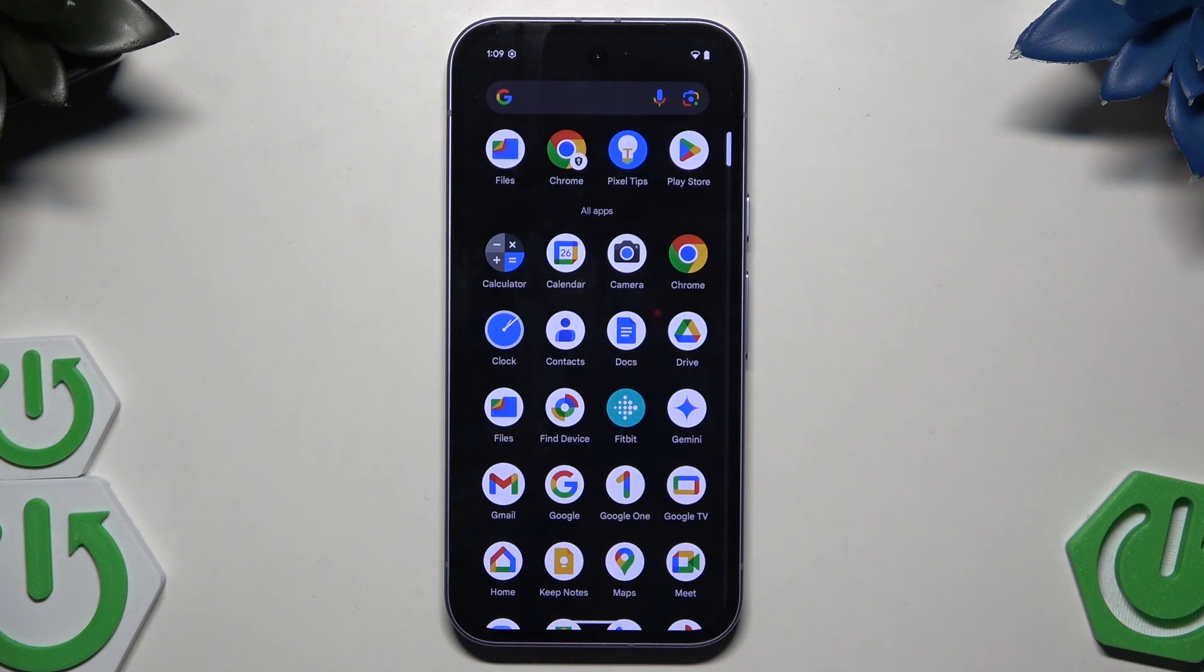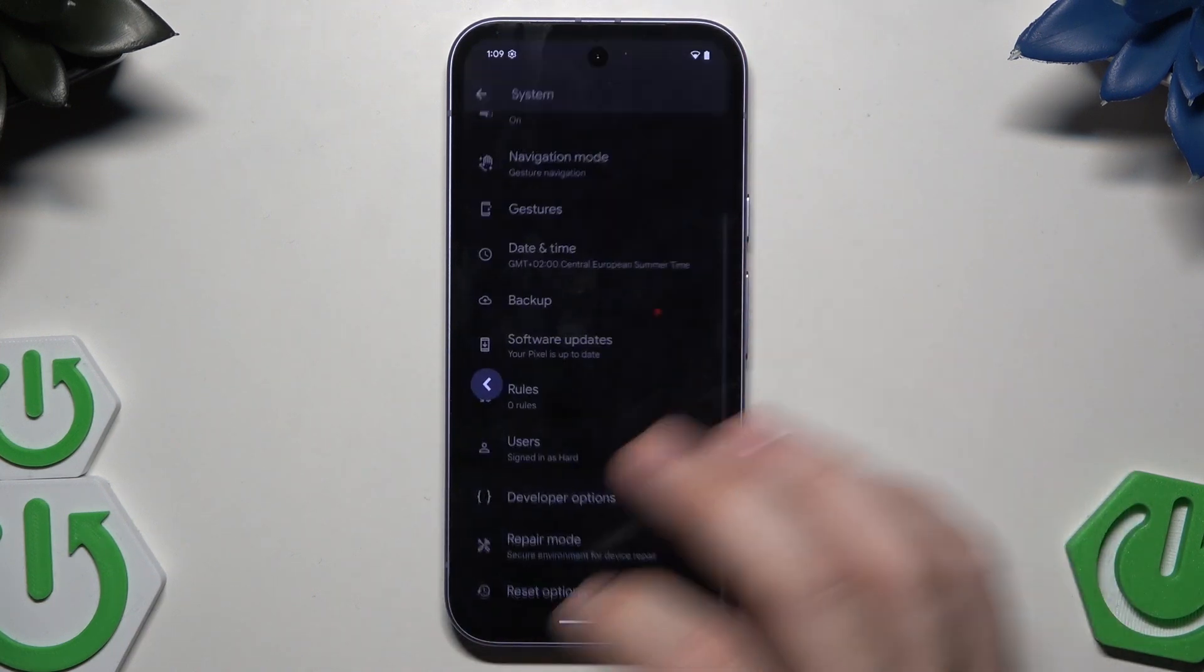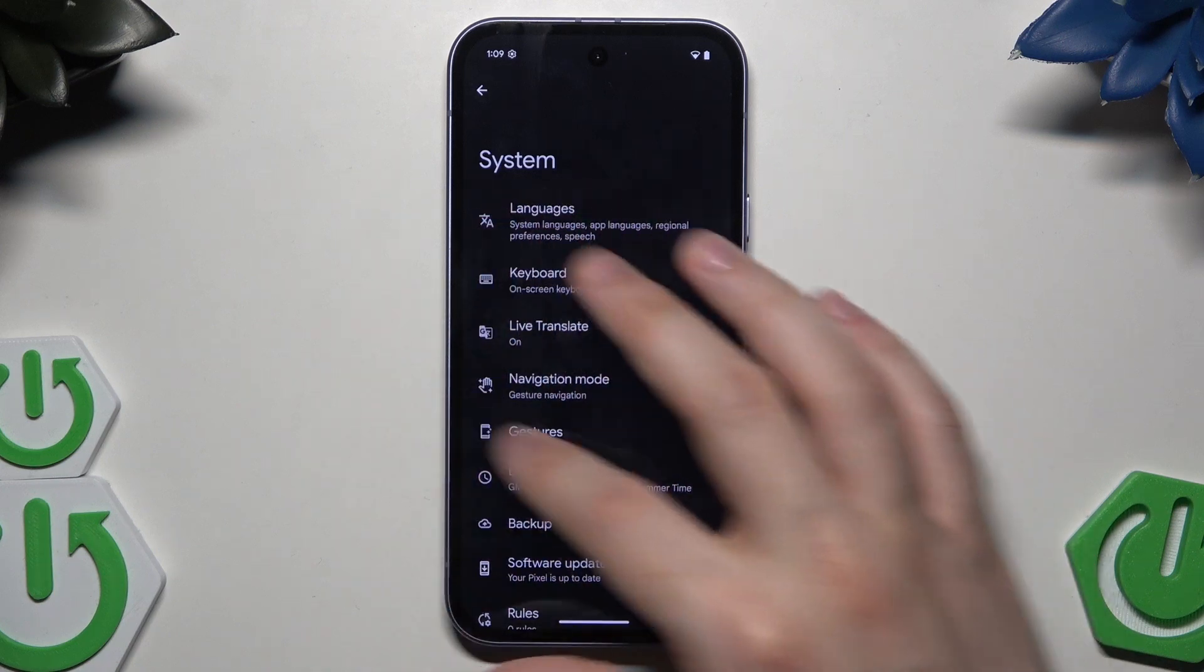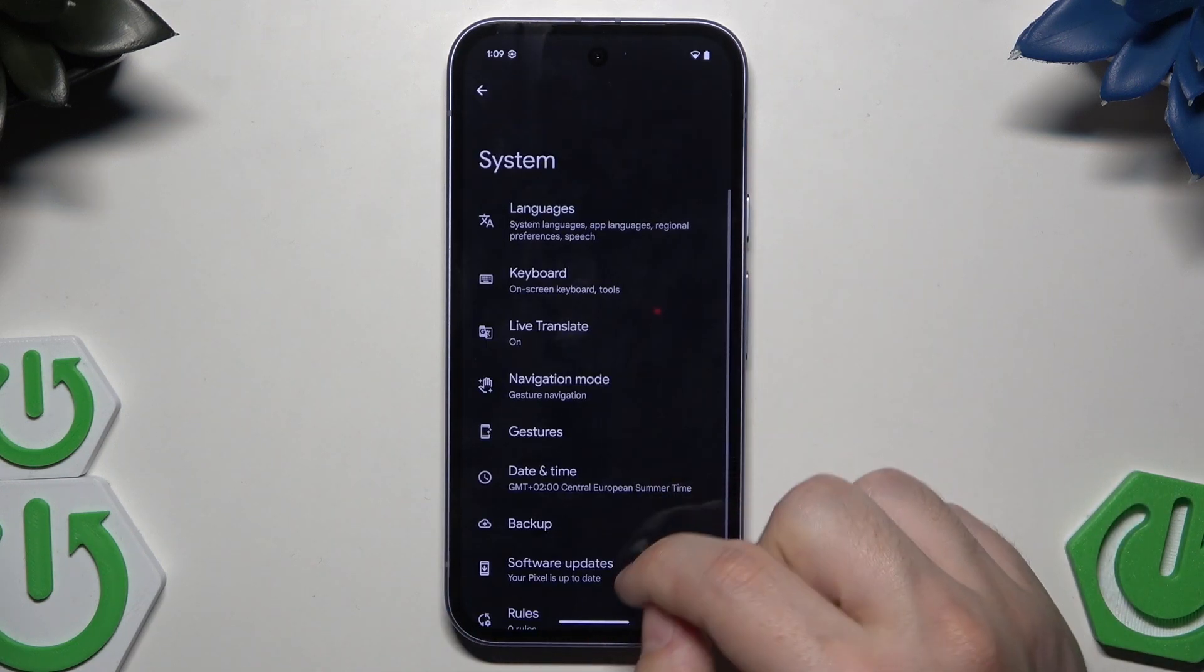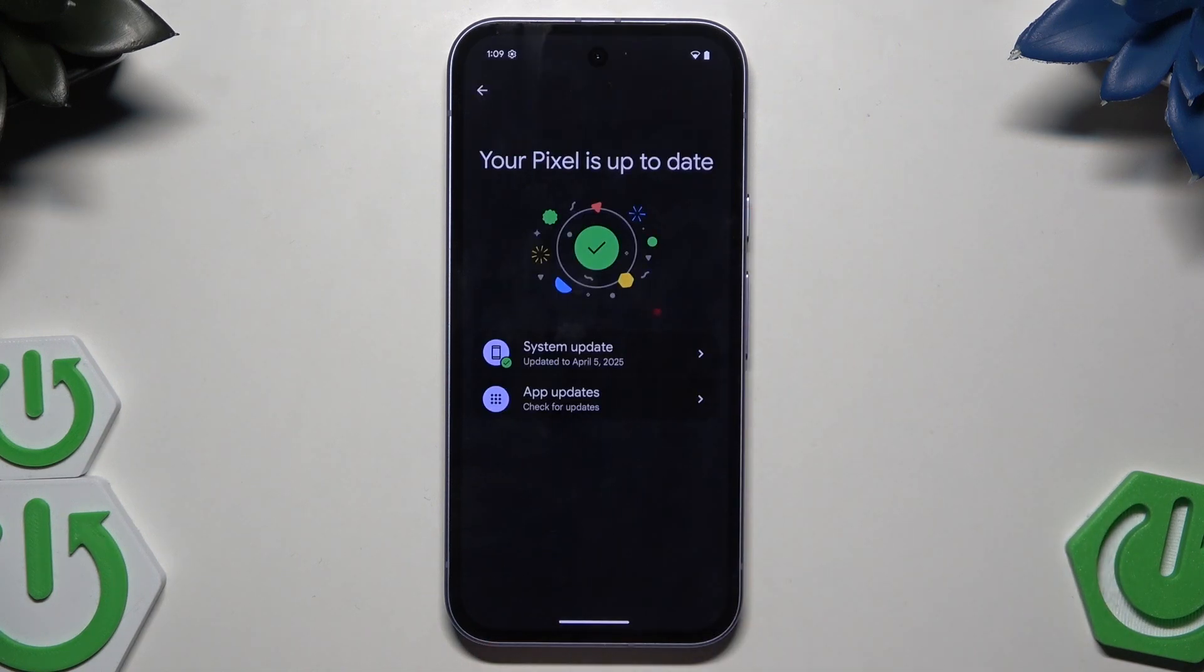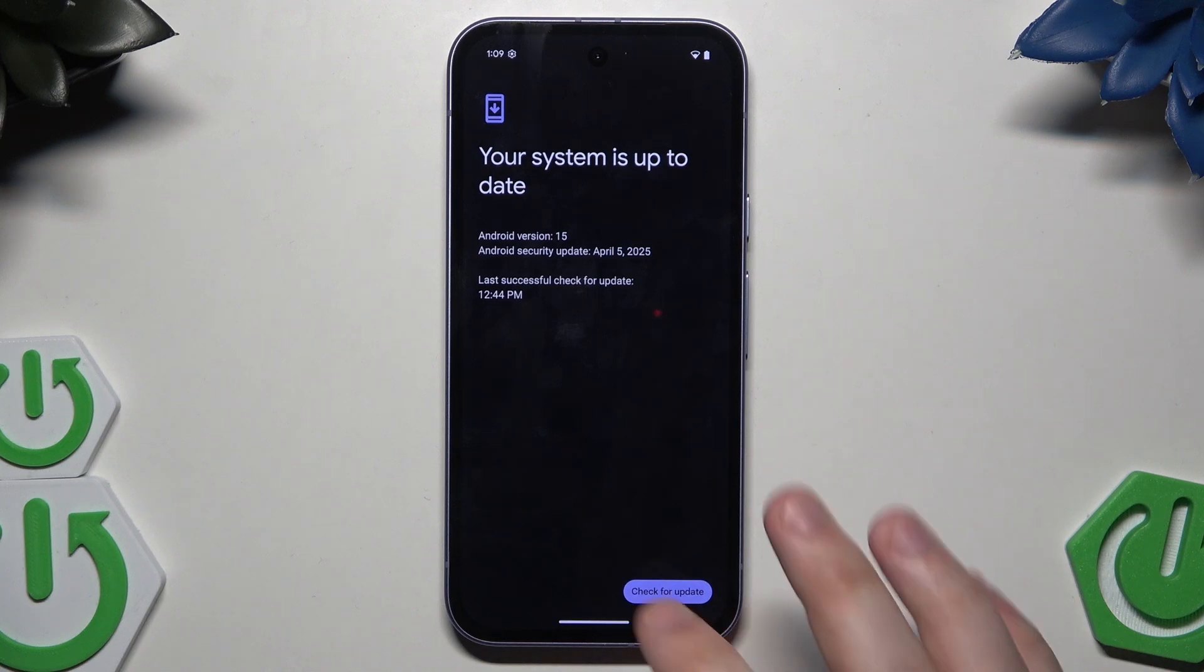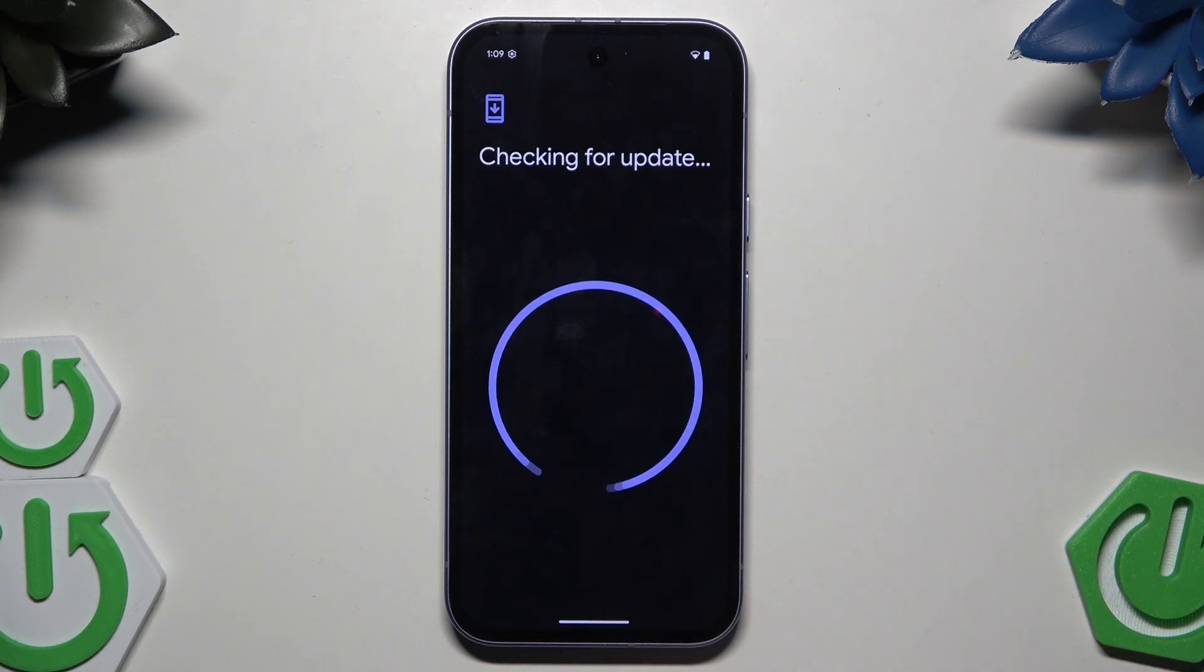Also, we can go into the settings, into the system. Scroll down a little bit and click on software updates. Click on system update. From time to time you can check if there is a possible system update. Simply click on check for update.